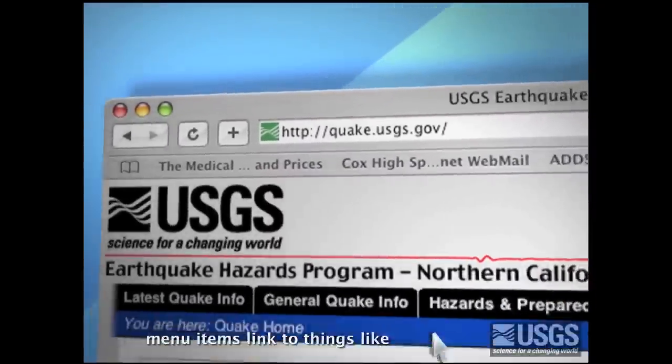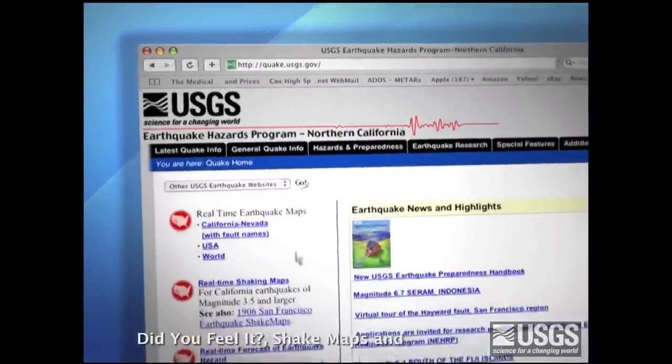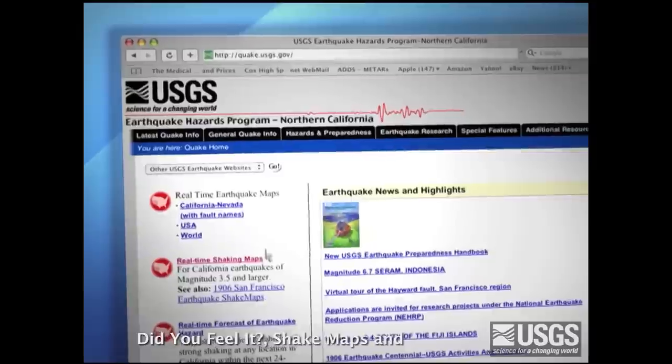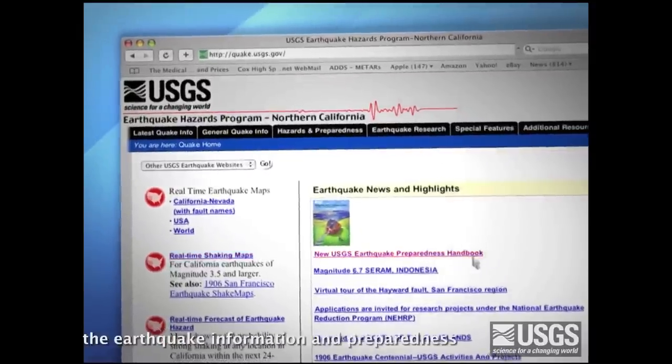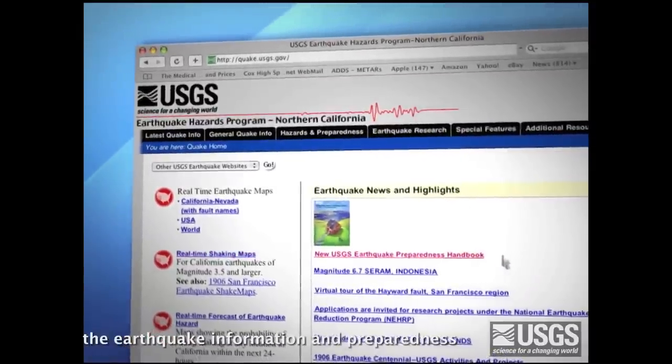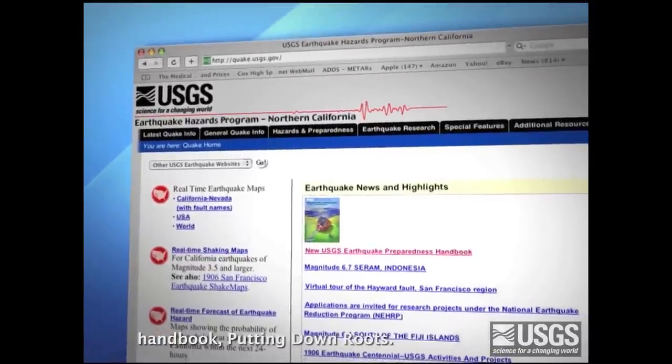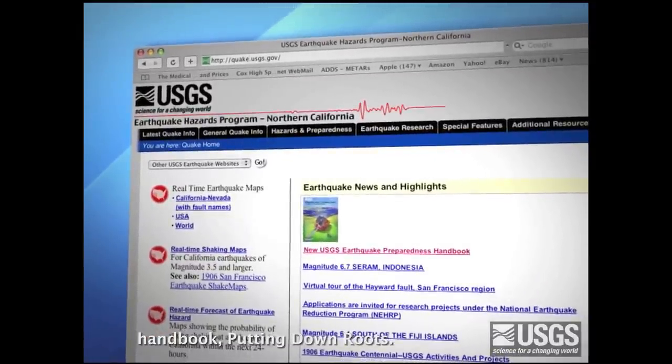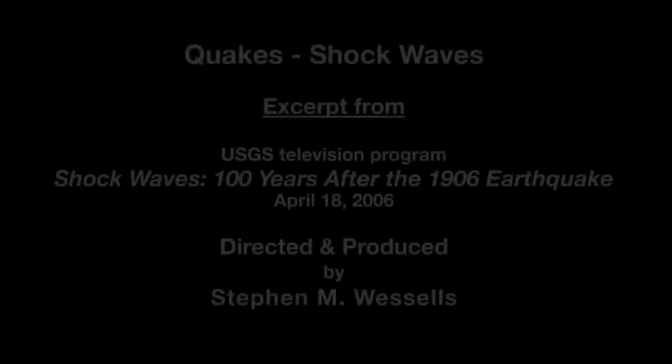Menu items linked to things like Did You Feel It?, Shake Maps, and the Earthquake Information and Preparedness Handbook, Putting Down Roots. Science now gives us all a way to clearly see and understand the earthquake risk in our own lives.